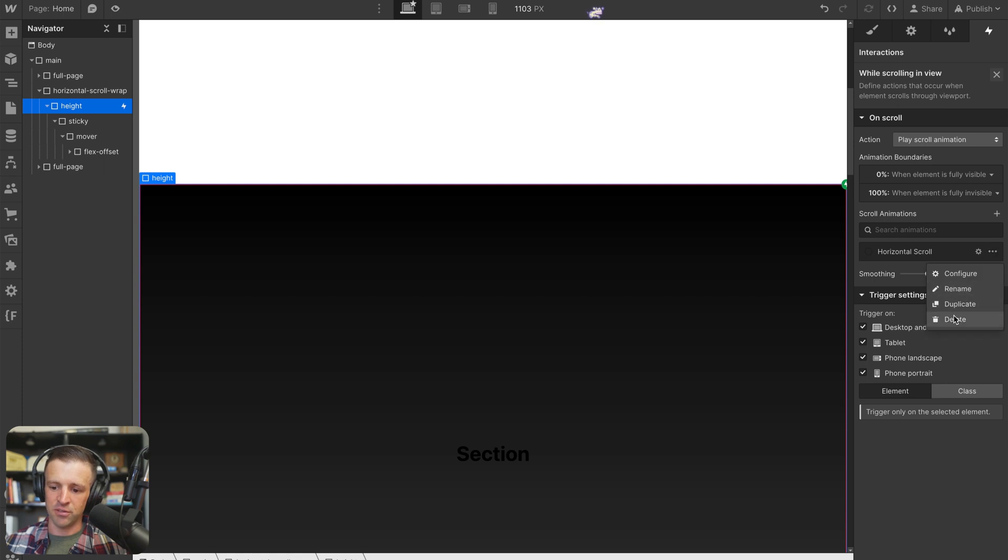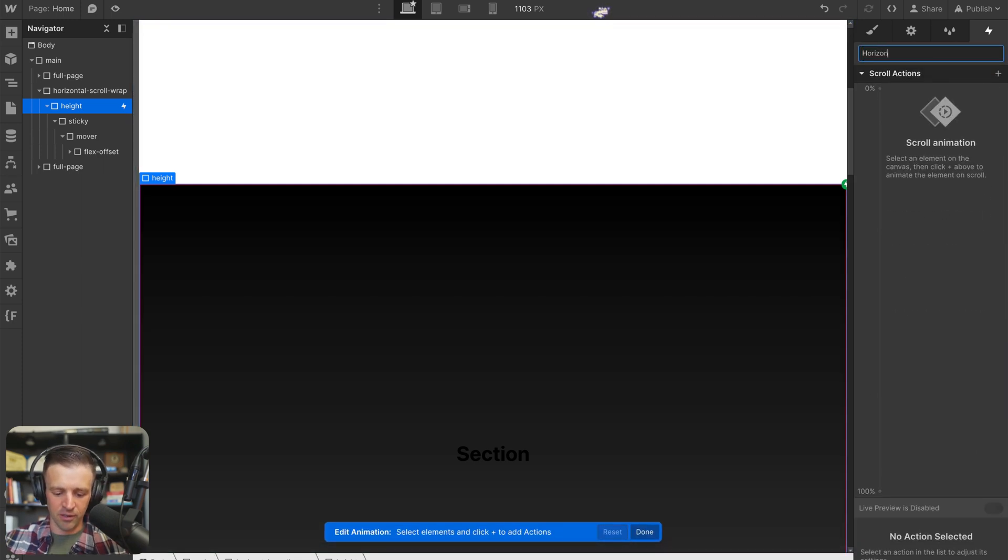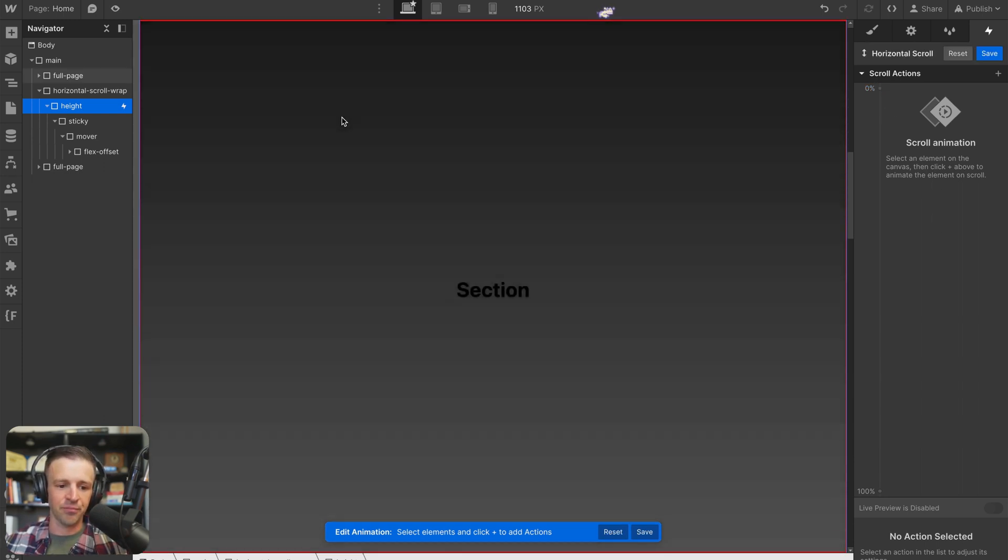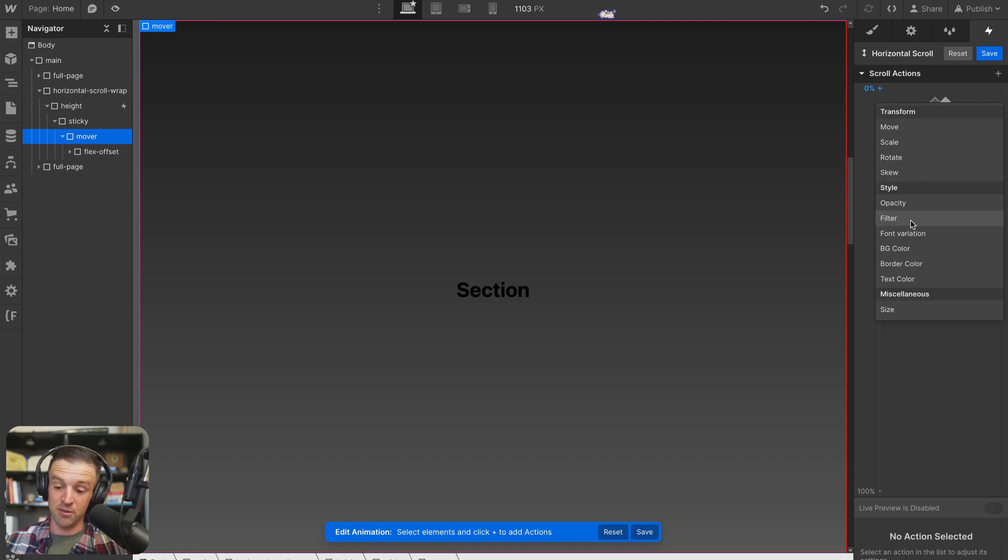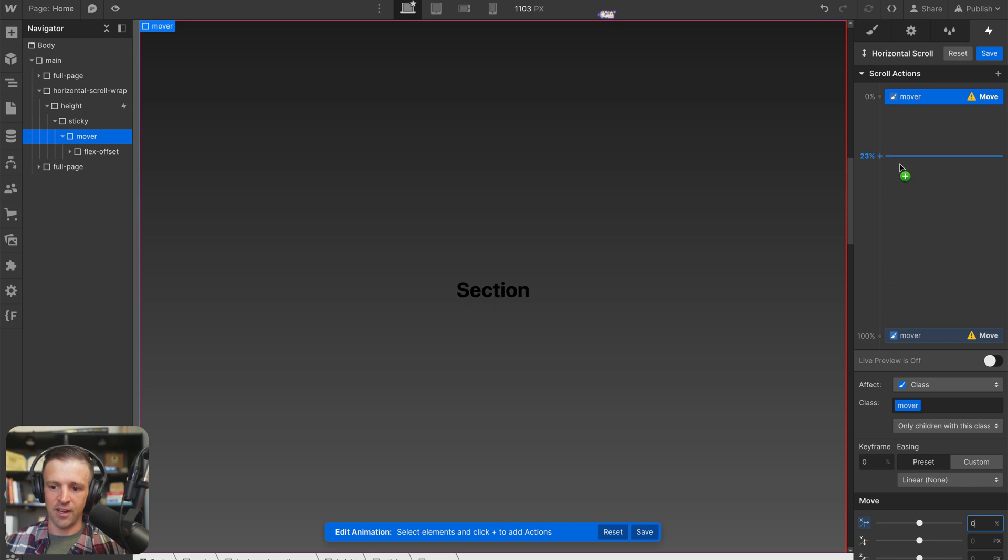And I have this one horizontal scroll, let's go ahead and delete that. And we'll create a new one called horizontal scroll. And at 0%, we're going to start moving our mover. Well, at 0% it's not going to move anywhere. We're going to set its initial position to be 0% on the x axis.